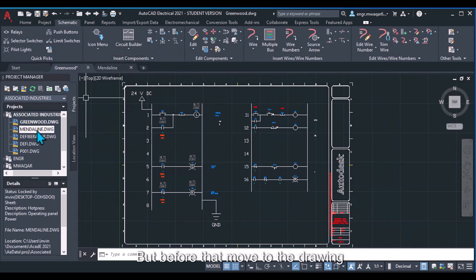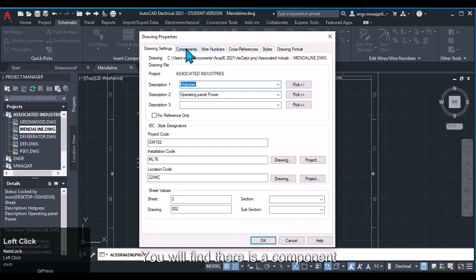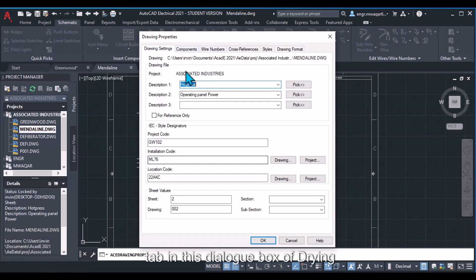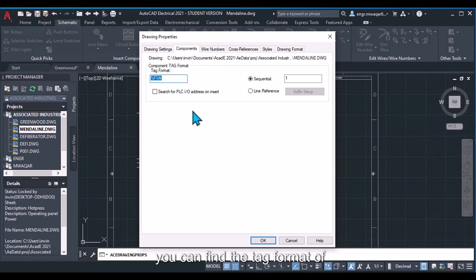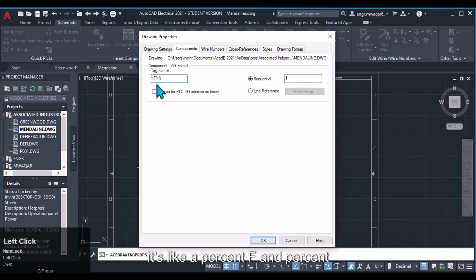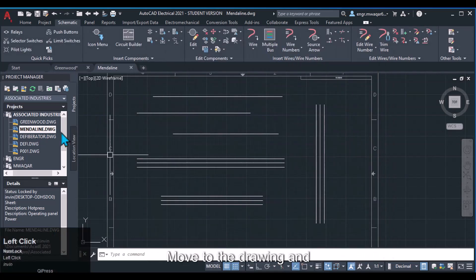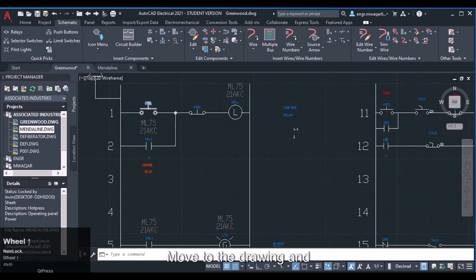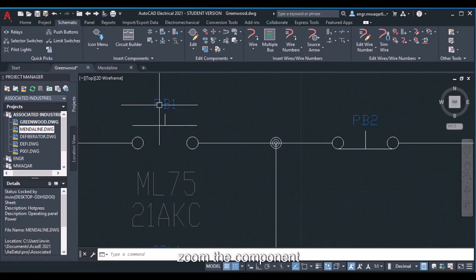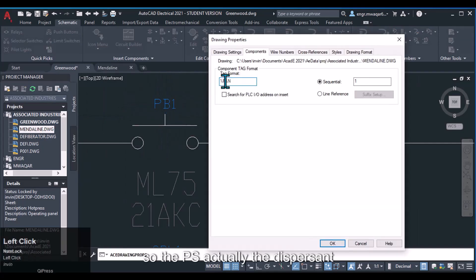Before inserting a component, open the drawing properties and check its properties. You will find a component tab in the dialog box where you can find the tag format of a component. For wire numbers we used %n, but for components it is %f and %n. If you zoom in on a component in the drawing, you can see its tag name — for example, PB1 — where PB is actually the %f value.